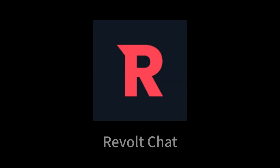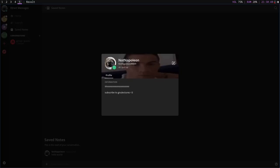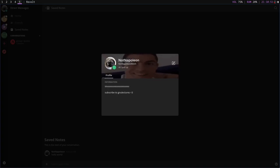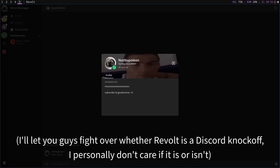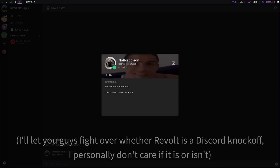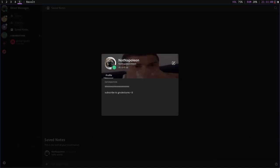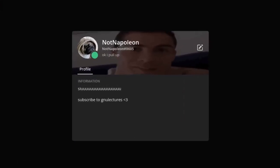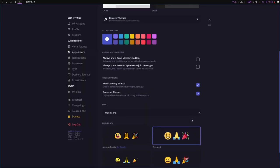The first program I'm going to talk about is Revolt Chat, which I'm just going to call Revolt. I'm starting with this one because out of all the programs on this list, this one is the most similar to Discord. Revolt is basically Discord if it was free software and everyone had Nitro, and the experience is very similar to Discord but with a lot more customization — not just for your profile but also for the client.